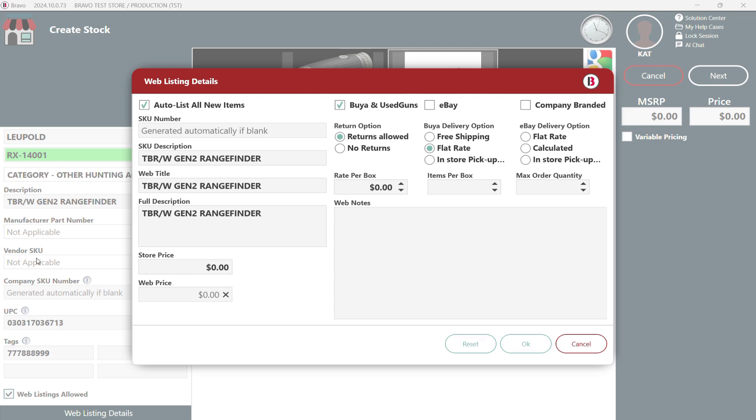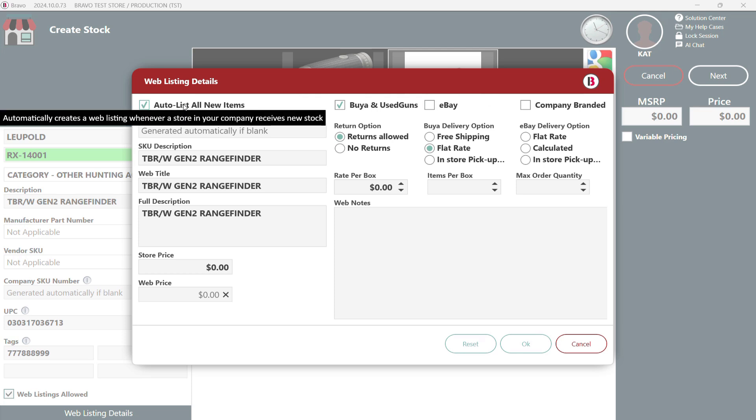Suddenly a window pops up with all your web listing details. Now let's break down some key points. Once web listings allowed is selected it gives stores the ability to list the item online.